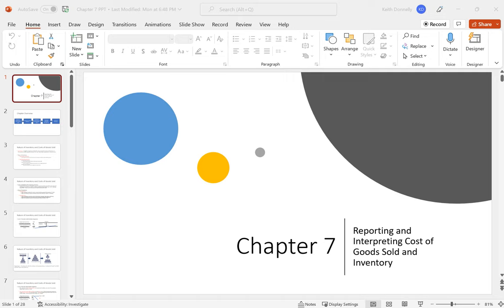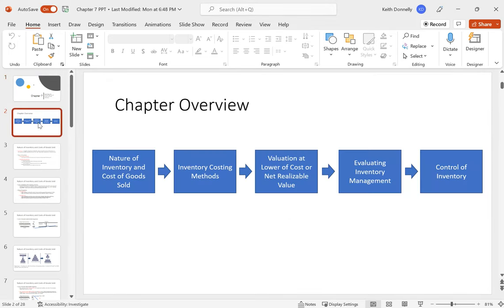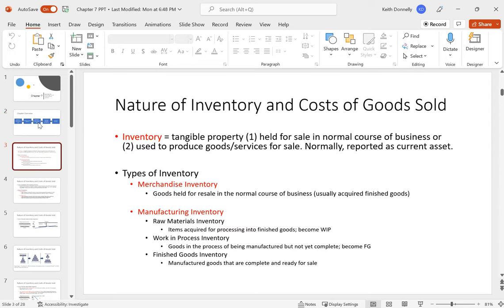Okay, hi everyone. This is going to be the PowerPoint lecture for chapter 7. We're going to be looking at inventory and cost of goods sold. The layout of this chapter: we'll first look at the nature of inventory and what cost of goods sold is, then inventory costing methods, then valuing inventory at the lower of cost or net realizable value, then how to evaluate and manage inventory, and finally controls over inventory.